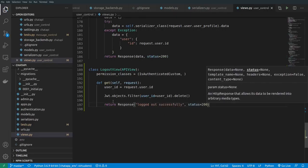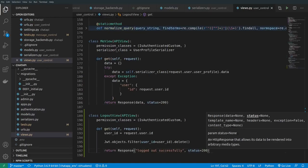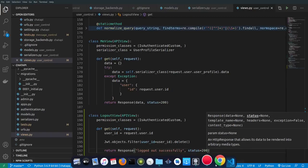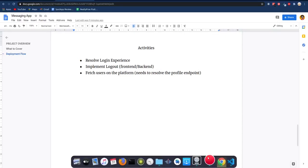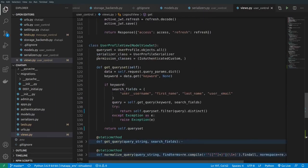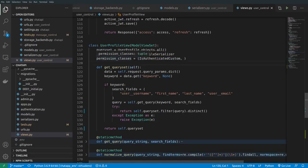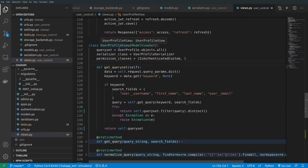We can write a test for this logout - it's a simple method but it's worth it. The next thing is to resolve the profile endpoint. Currently it returns every user regardless of who is making the request. What we want is: when fetching users from the profile endpoint, it should not return the logged-in user making the request, and it should not return the admin superuser either.